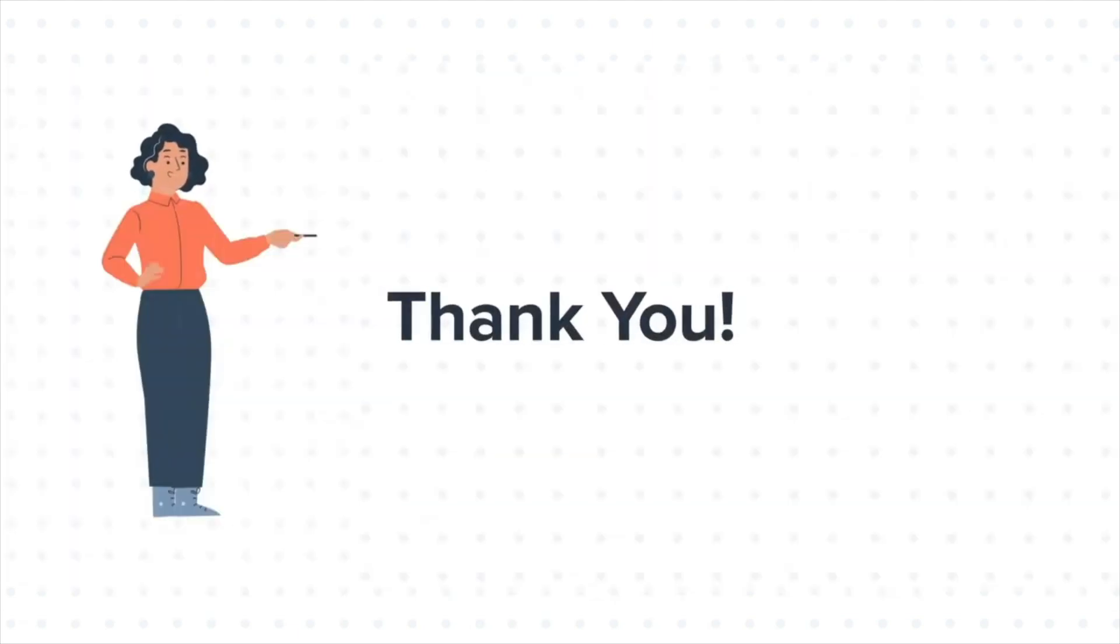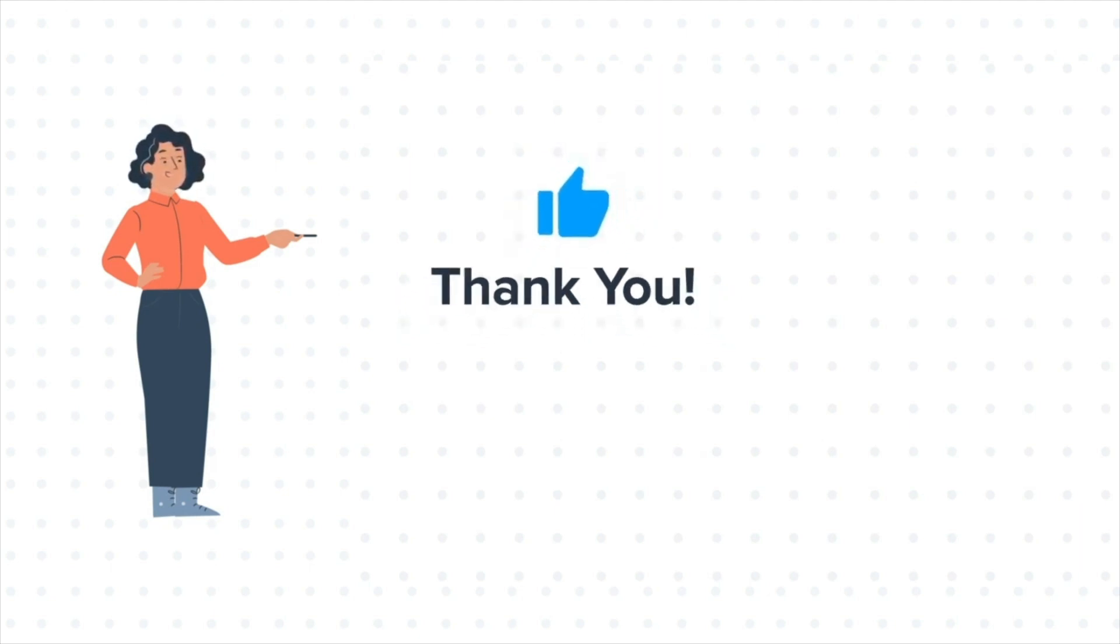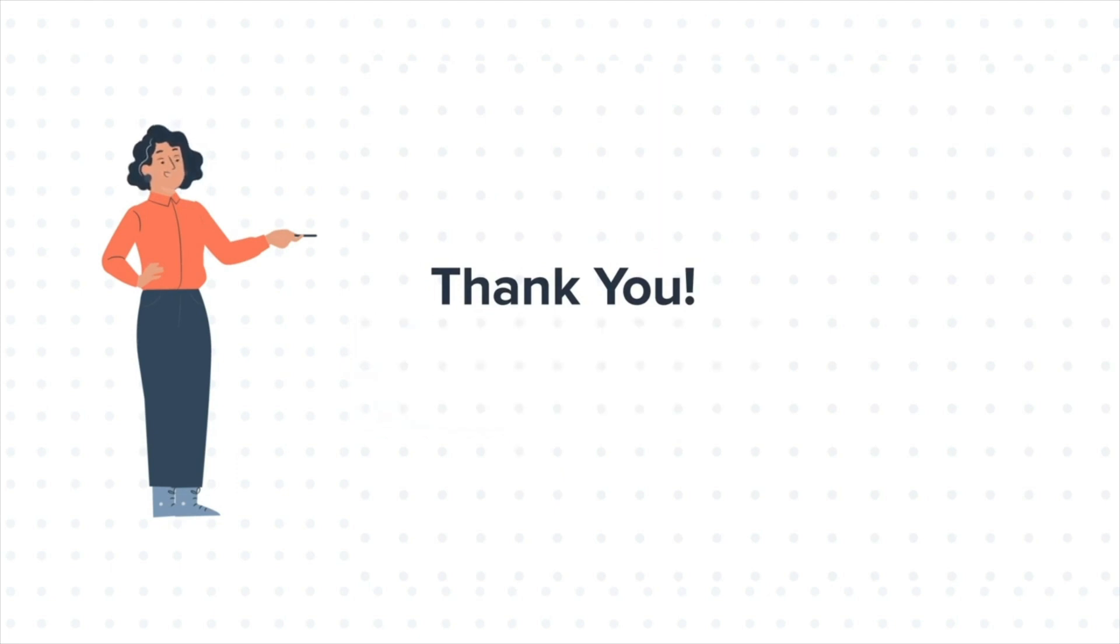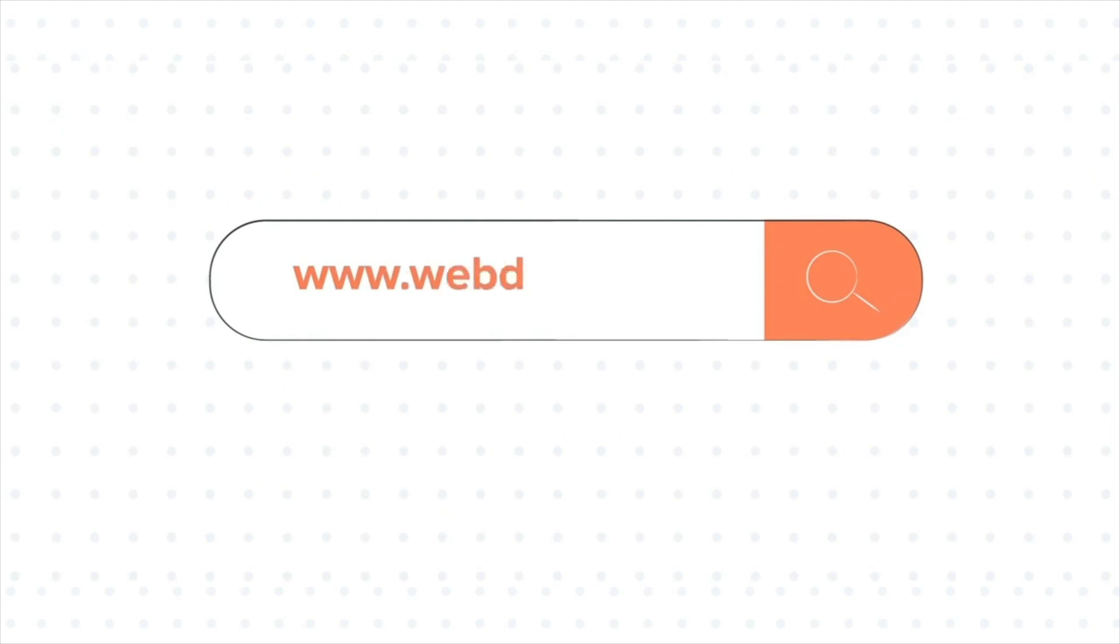Feel free to ask any question in the comment section and we will be happy to answer. If you like the video, give us a thumbs up and press the bell icon to subscribe to our channel. To know about our HubSpot services, visit us on www.webdo.com.